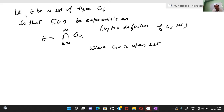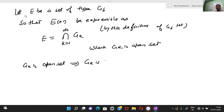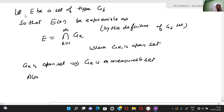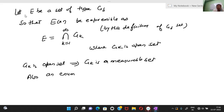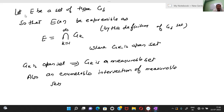By the definition of G-delta, a G-delta set is one we can write as a countable intersection of open sets. Here G_k is an open set and we take a countable intersection. Since G_k is an open set, it is measurable. Also, an enumerable intersection of measurable sets is measurable.